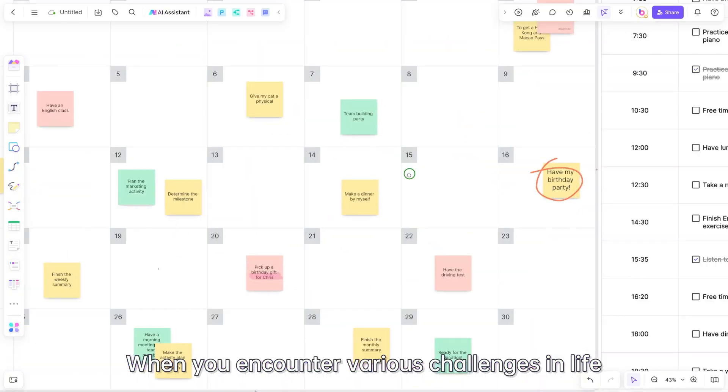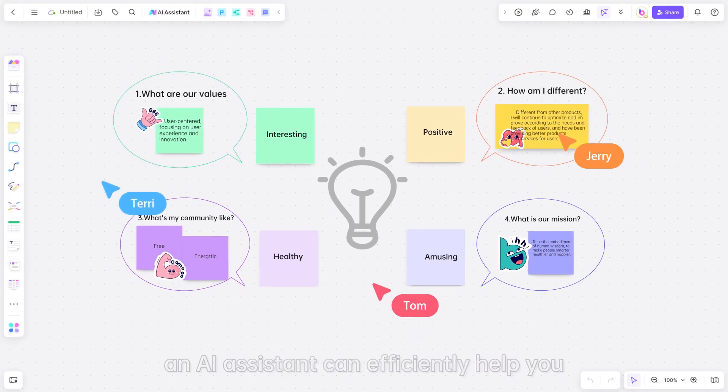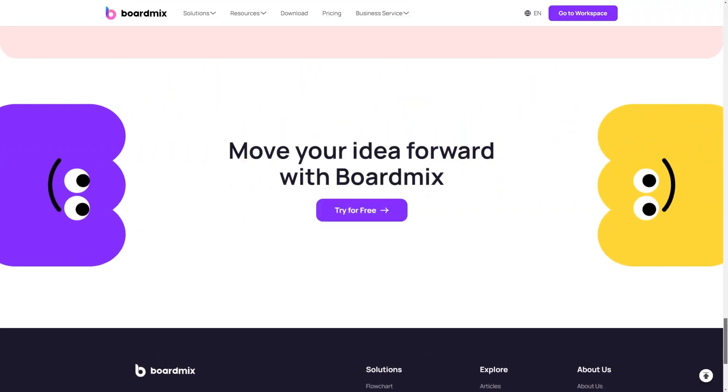When you encounter various challenges in life or face a creative block, an AI assistant can efficiently help you solve these problems.